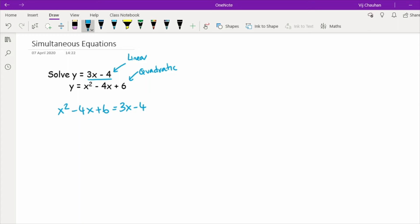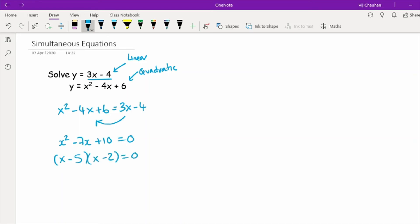Substituting gives x squared minus 4x plus 6 equals 3x minus 4, because both equal y the two things must be equal. This is now starting to look like a quadratic equation. Making it equal to zero by taking everything to the left-hand side, I get x squared minus 7x plus 10 equals 0. This factorises to x minus 5 times x minus 2 equals 0, giving x equals 2 or x equals 5.